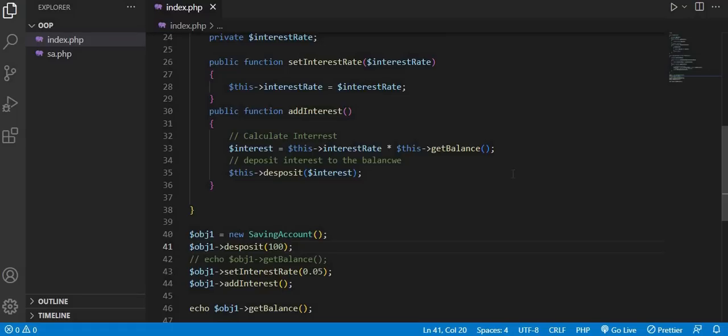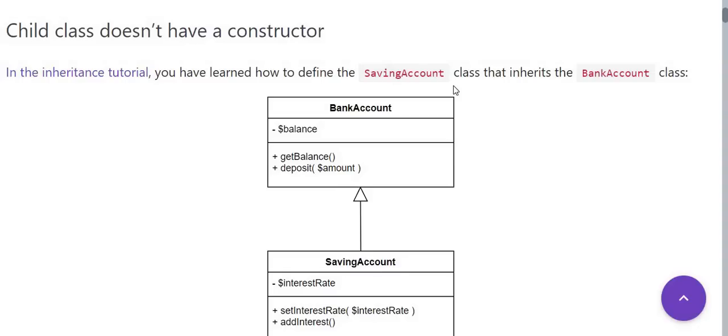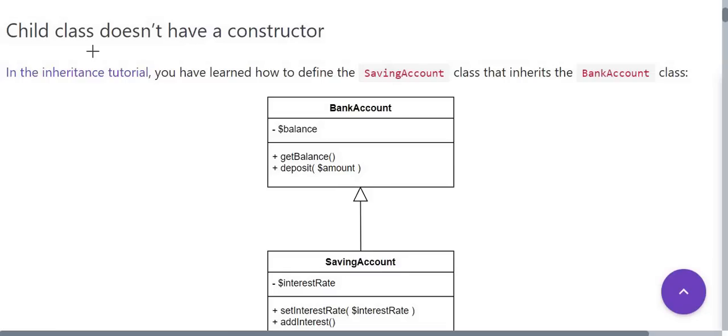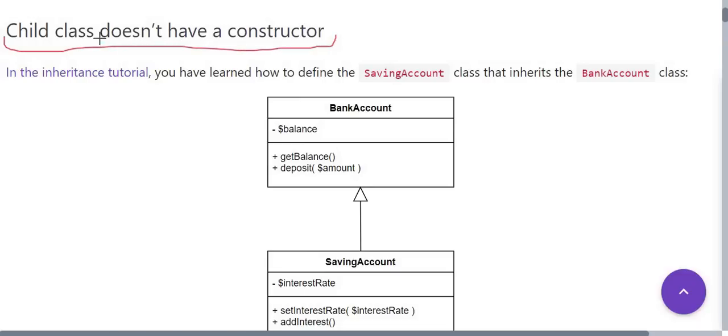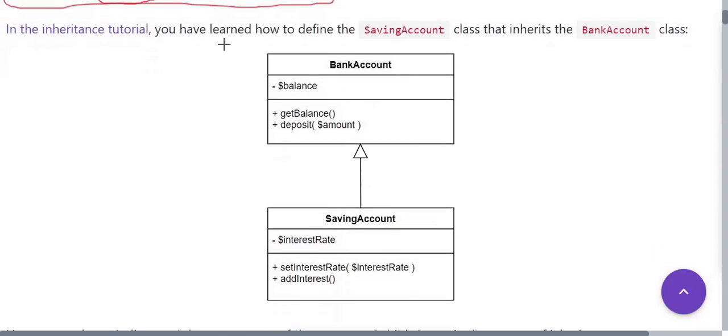So let's start today's tutorial. Now in PHP, the child class does not have a constructor. As we have learned how to define a SavingAccount class that inherits the BankAccount.